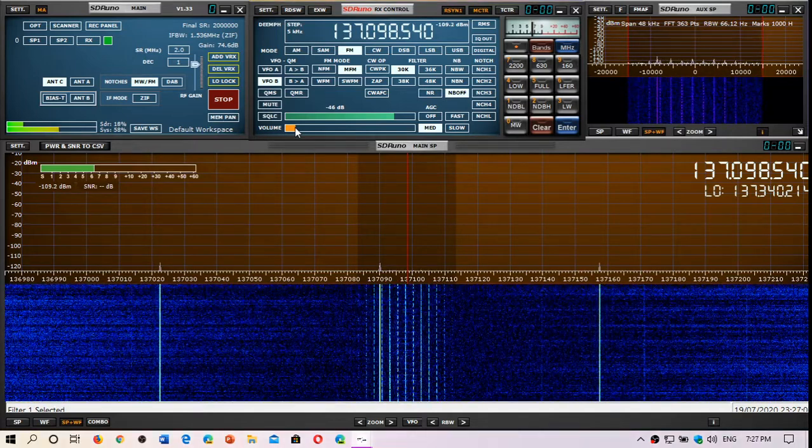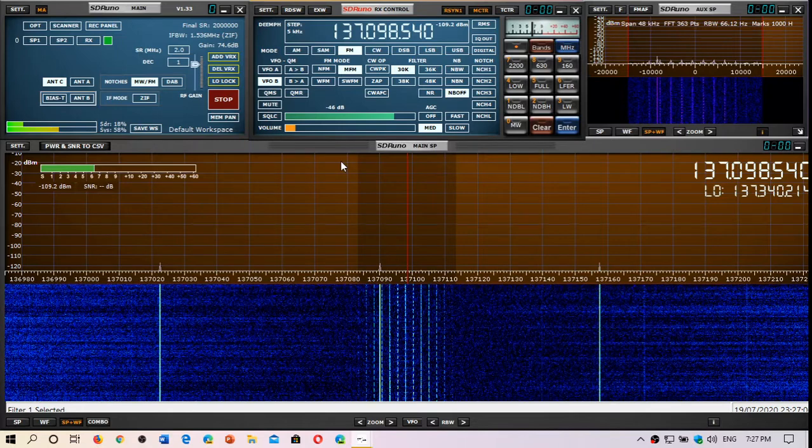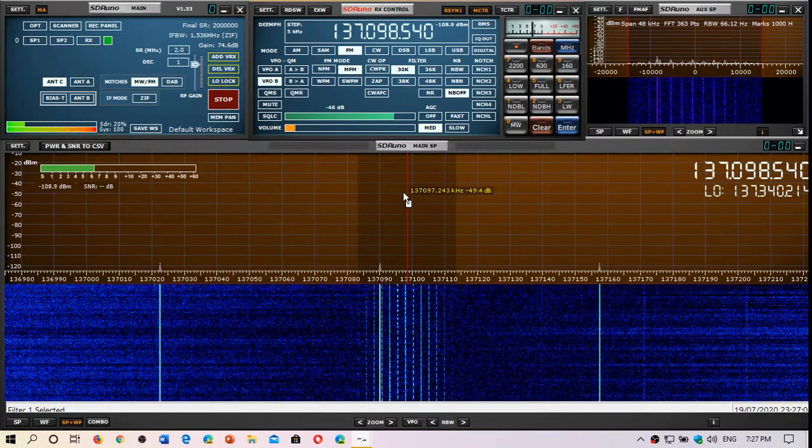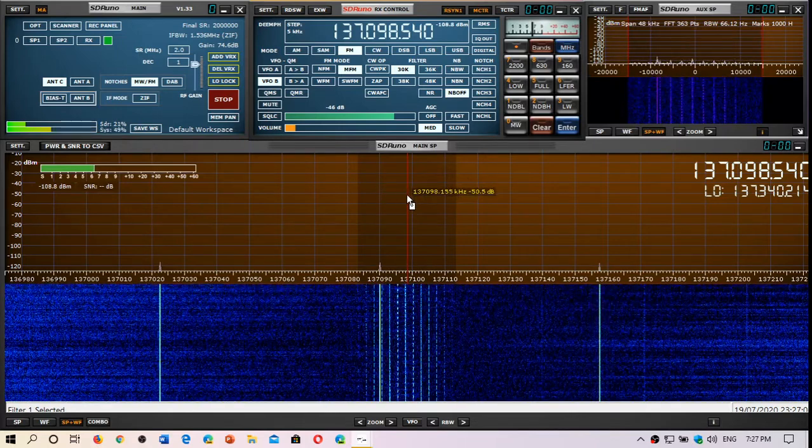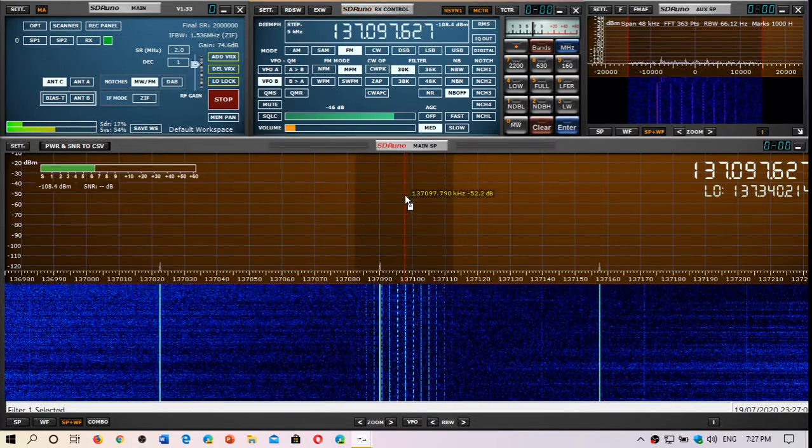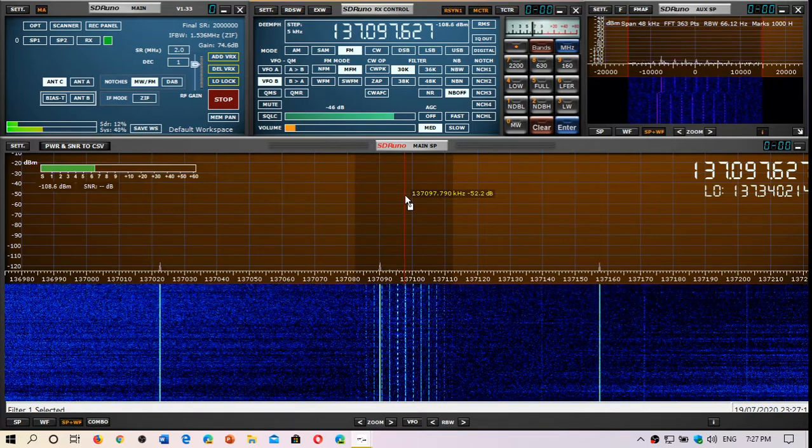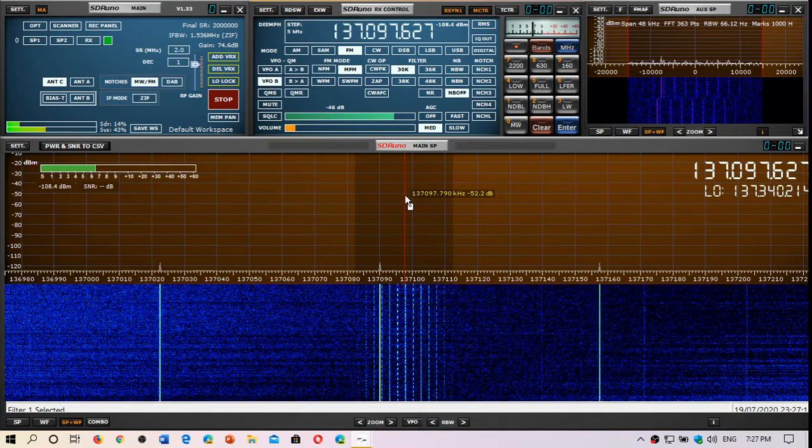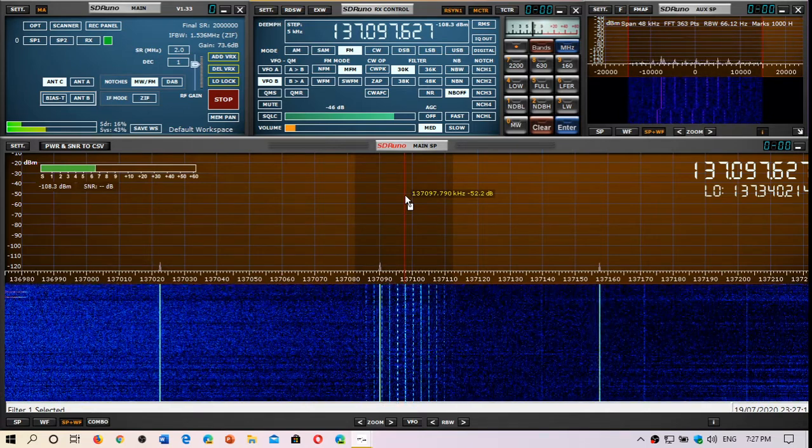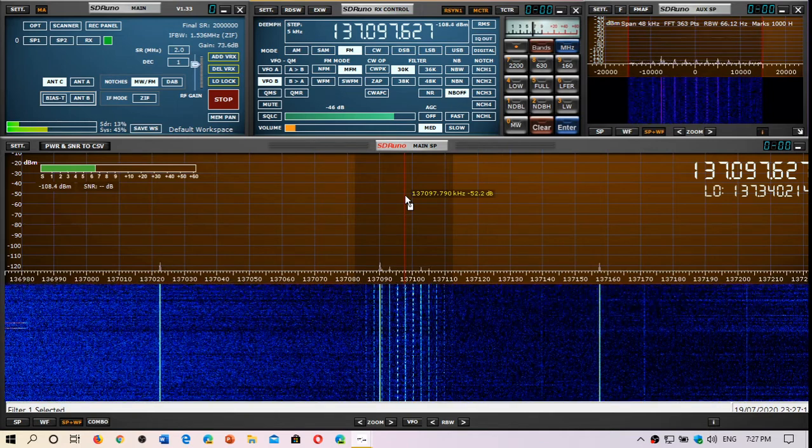There's also a couple of other weather satellites in the 137 MHz range that are still active. So the ping-ping sound that you hear over here is actually sending out a picture, a weather picture that was taken.